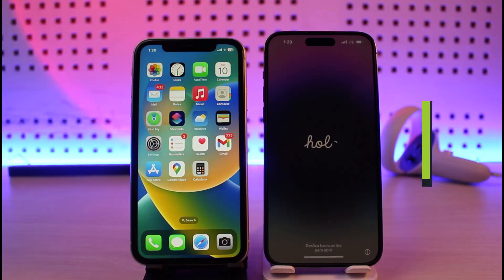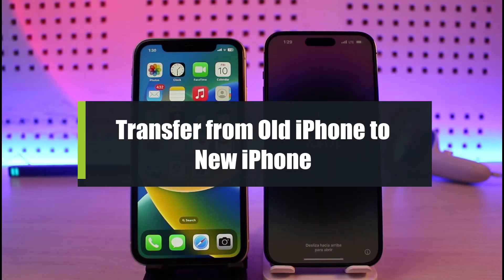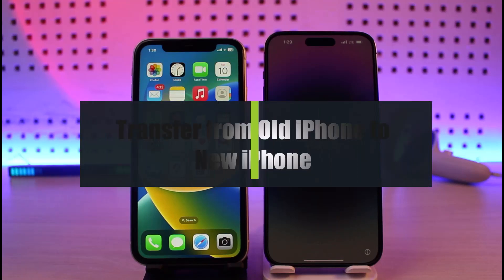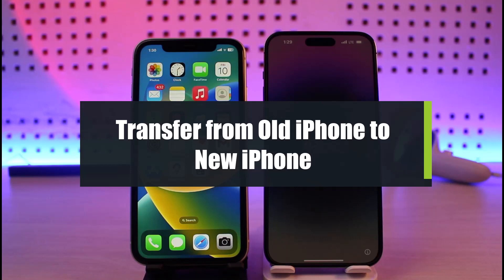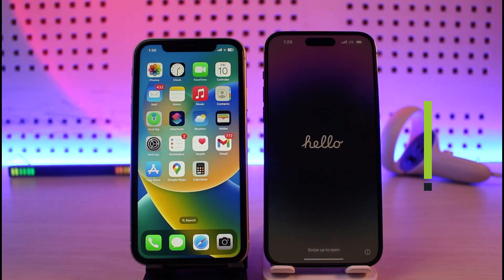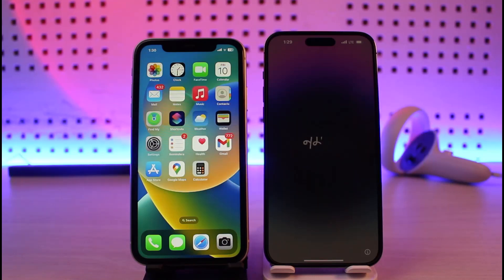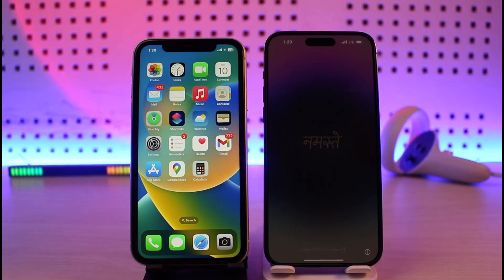How to transfer data from your old iPhone to your new iPhone. Hello everyone, welcome back to our channel JourneyGuide. In this video, I'll show you how you can upgrade your iPhone and transfer all of your data from your old outdated iPhone to the new iPhone that you recently purchased.